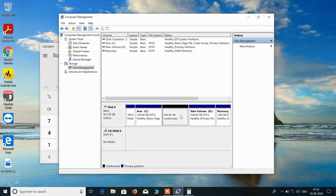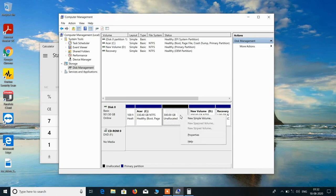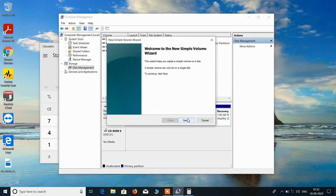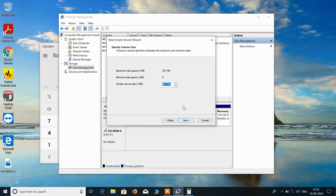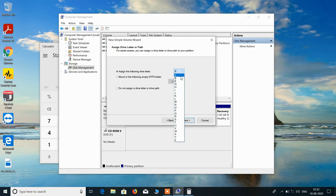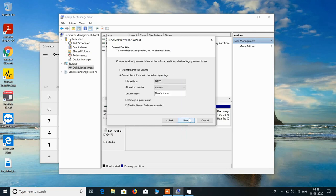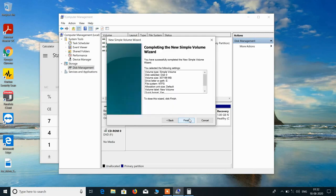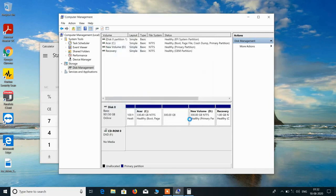Now just click on this new partition, right click over it, and just click on this option New Simple Volume. Click on next, click on next. Now just choose whatever letter you want to assign to this partition or drive. So we will choose E only and click on the next button. Click on next, click on finish button.